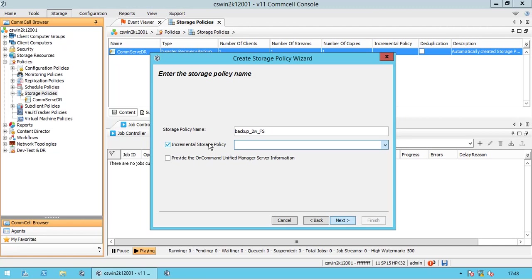The selected storage policy will be used to run an incremental backup. This means you can create a standard storage policy for all the full backups, and an incremental storage policy for incremental and differential backups. On Command Unified Manager is NetApp database management software, required for NetApp SnapVault or SnapMirror operations.